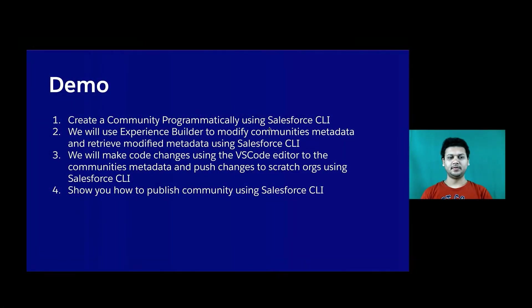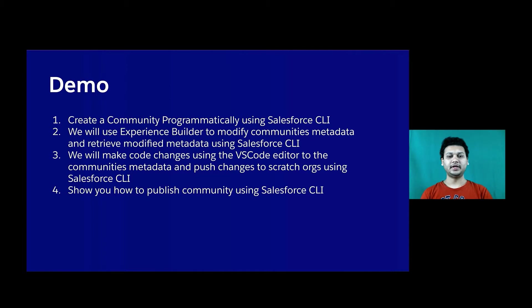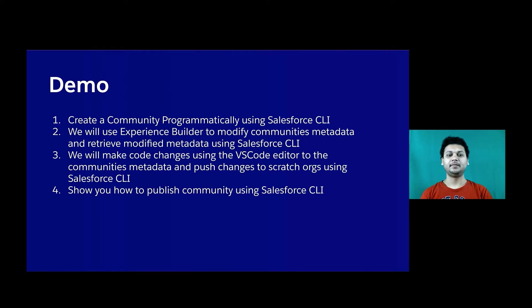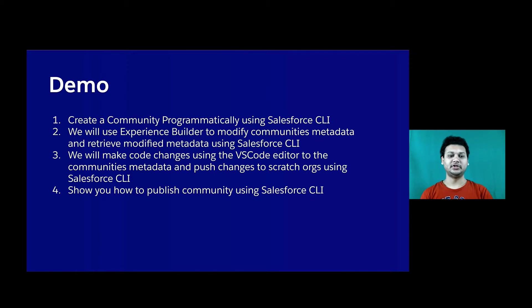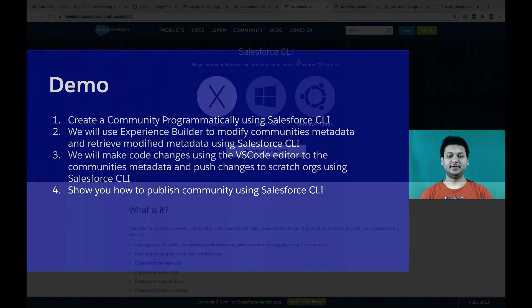In this demo, we will see how to create communities programmatically using Salesforce CLI. We'll use Experience Bundle to modify communities metadata and retrieve modified metadata using Salesforce CLI. We'll make code changes using the VS Code Editor to the community's metadata and push changes to scratch orgs using Salesforce CLI. We'll also show you how to publish communities using Salesforce CLI.